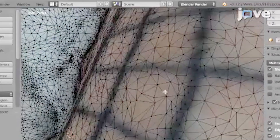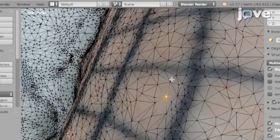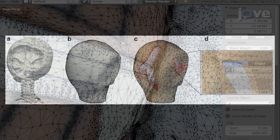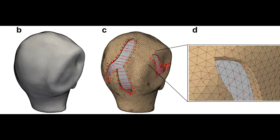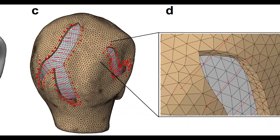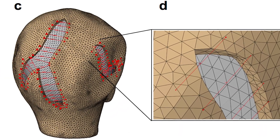The surgeon says, 'This patient has this particular defect, we need to cut this out.' Then we would do that in the computer model and stitch it according to what the surgeon tells us is the right way of stitching. That would be a virtual surgery.